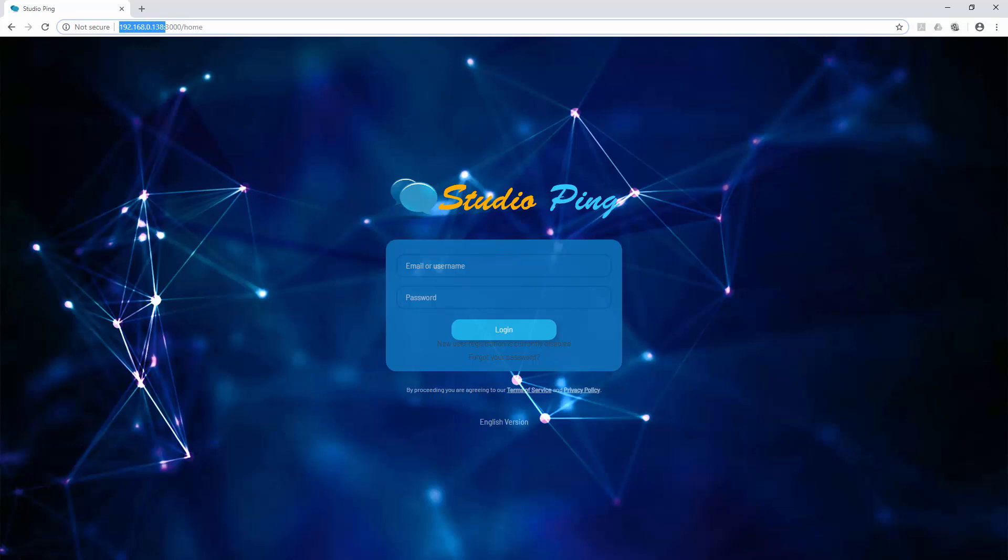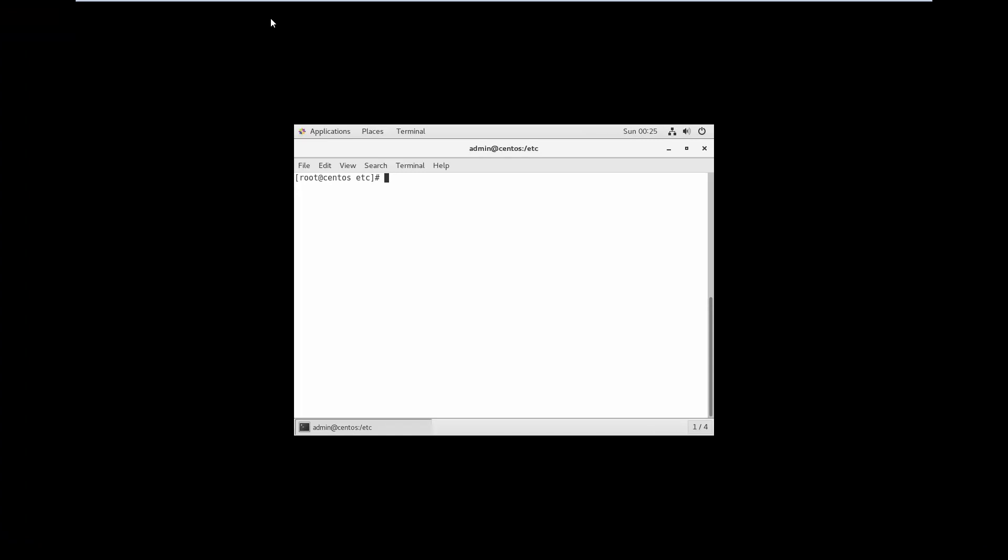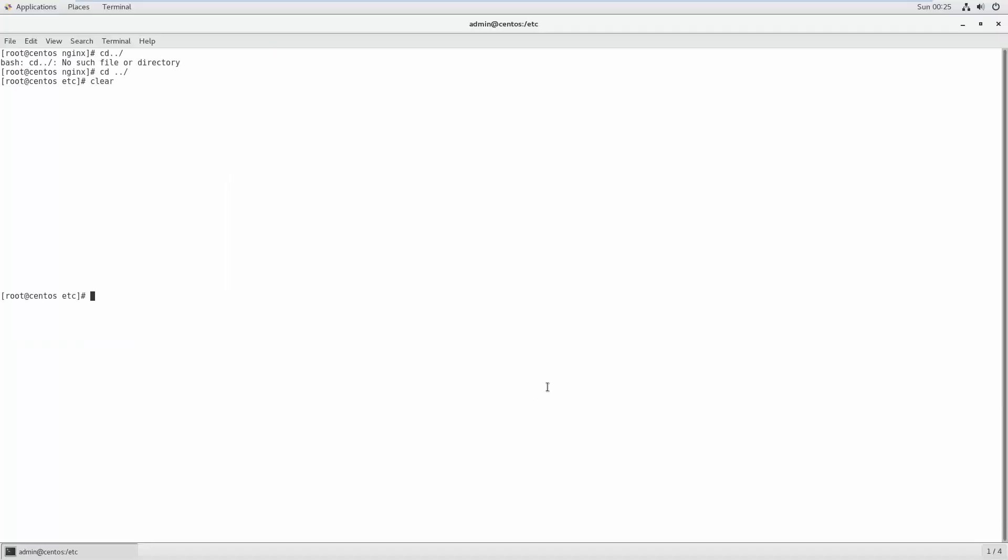How are we going to do that? You need to change the server. Let's go to our CentOS server. Let me make it full screen so you can see. To see the hostname, first you type 'hostname' in terminal and it will show you. Right now by default my hostname is centos.